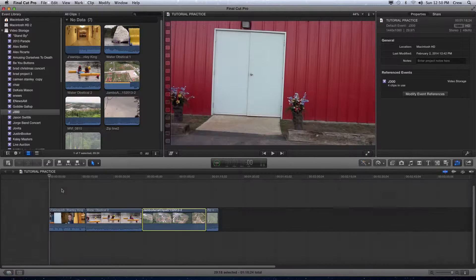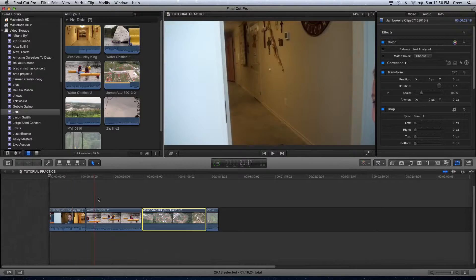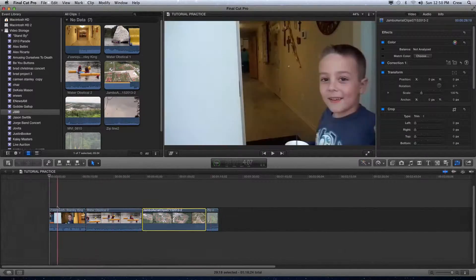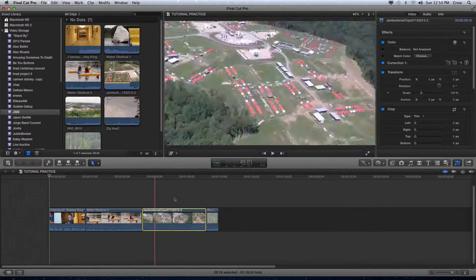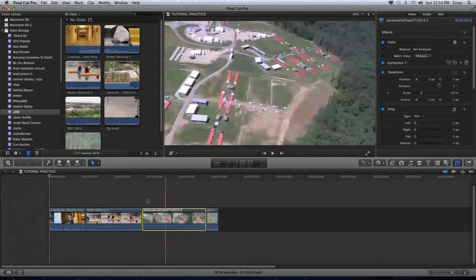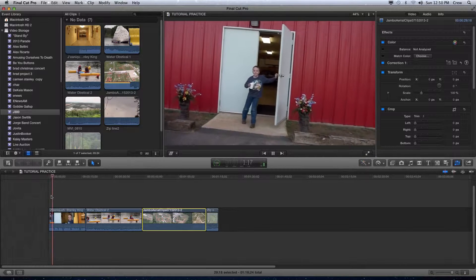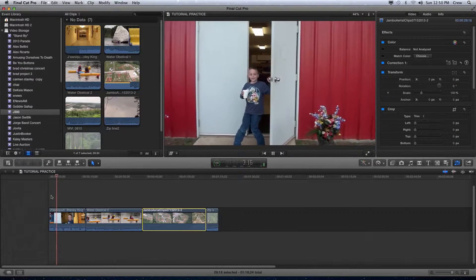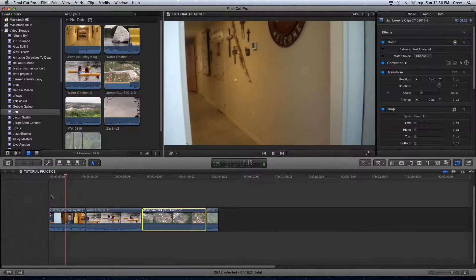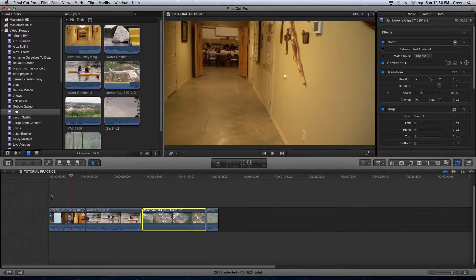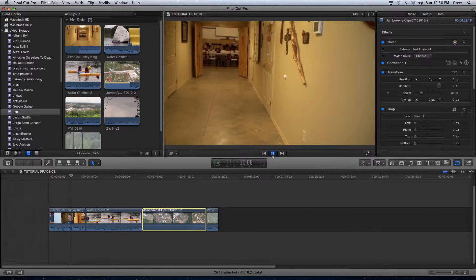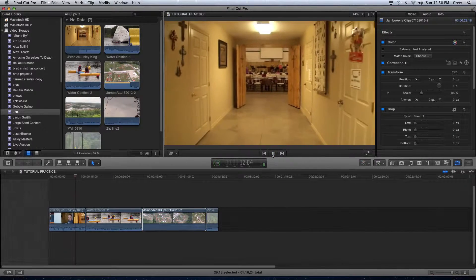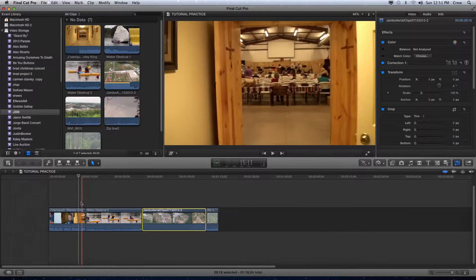This brings us to the final section, which is the timeline. The timeline is where we actually can start constructing our projects. Now I've already done a little bit of work here and you can see the playhead moving across. If I hit the space bar, that's basically play. I could also have just hit play here and watch the playhead go across the screen.